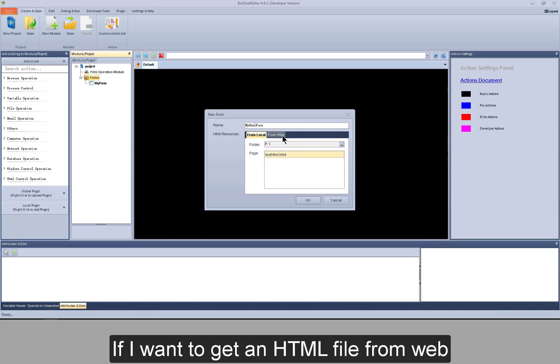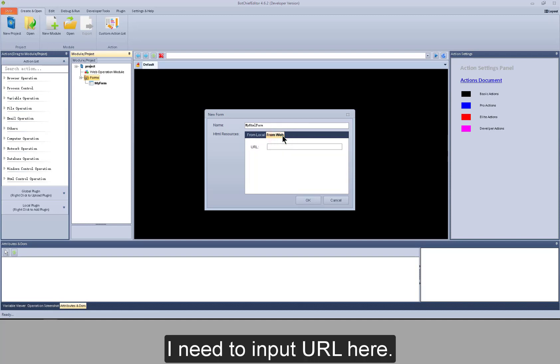If I want to get an HTML file from web, I need to input URL here.